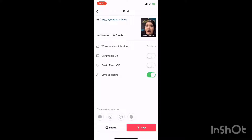You can choose who can view it right from the get-go. You can turn comments on and off, turn the duet react on and off, save it to your camera roll, post it on one of the other sites, or save it without posting it so you can go back to it later.